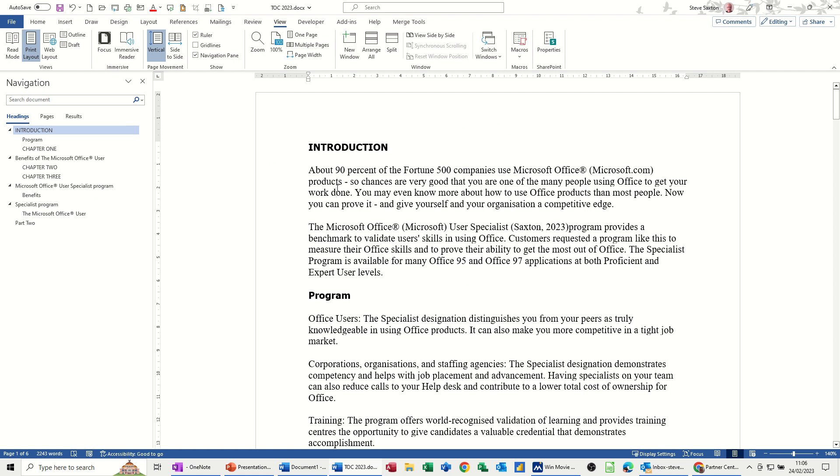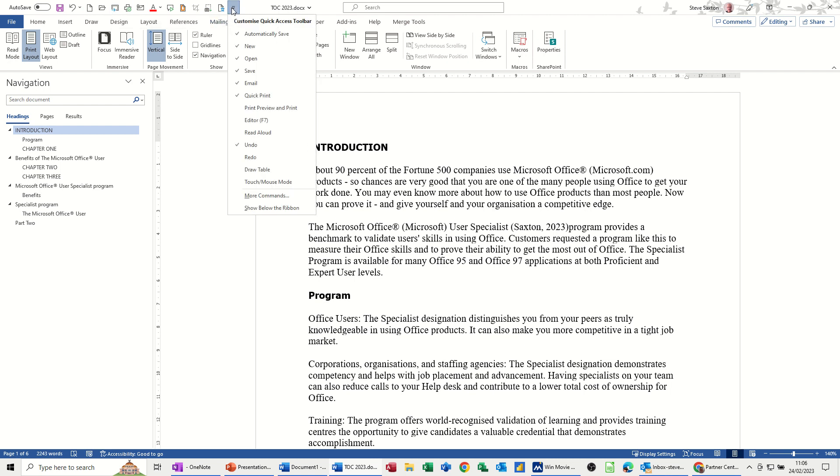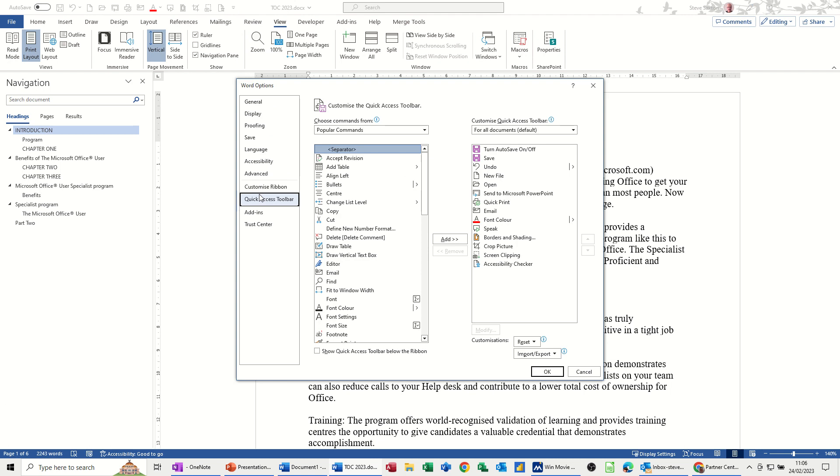Now to actually send it to PowerPoint, you need to get the tool up here, that's the tool, the icon, send to PowerPoint. If I drop this little arrow down, you need to go into More Commands, which goes into Word Options, so that's where it is, Quick Access Toolbar.